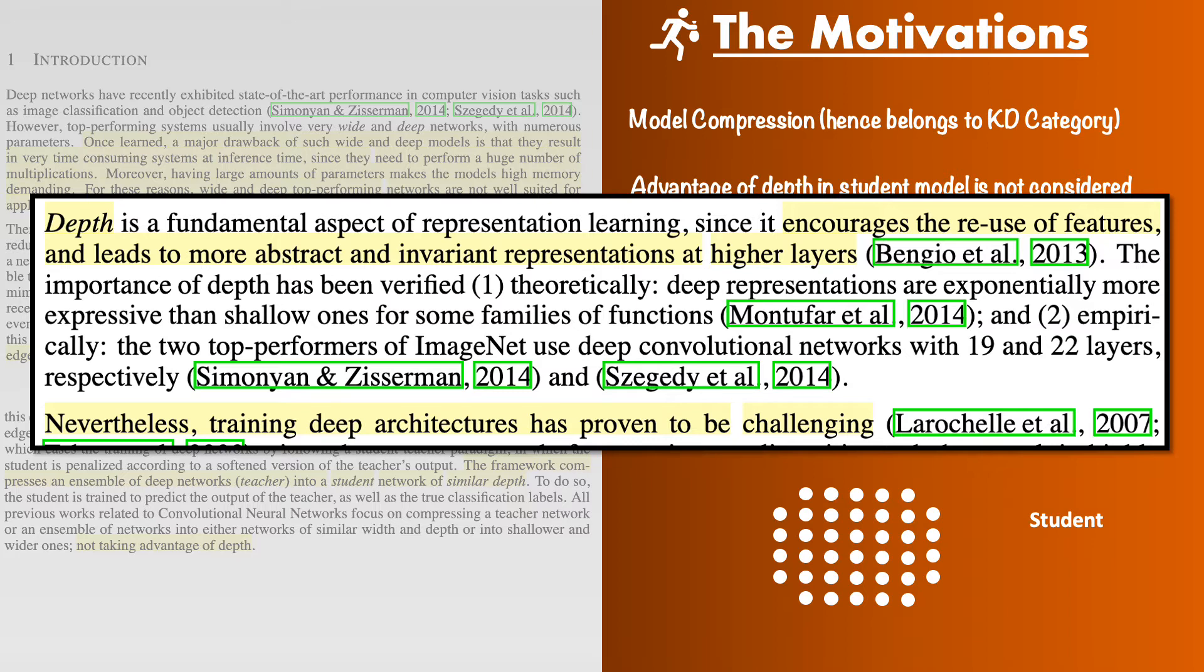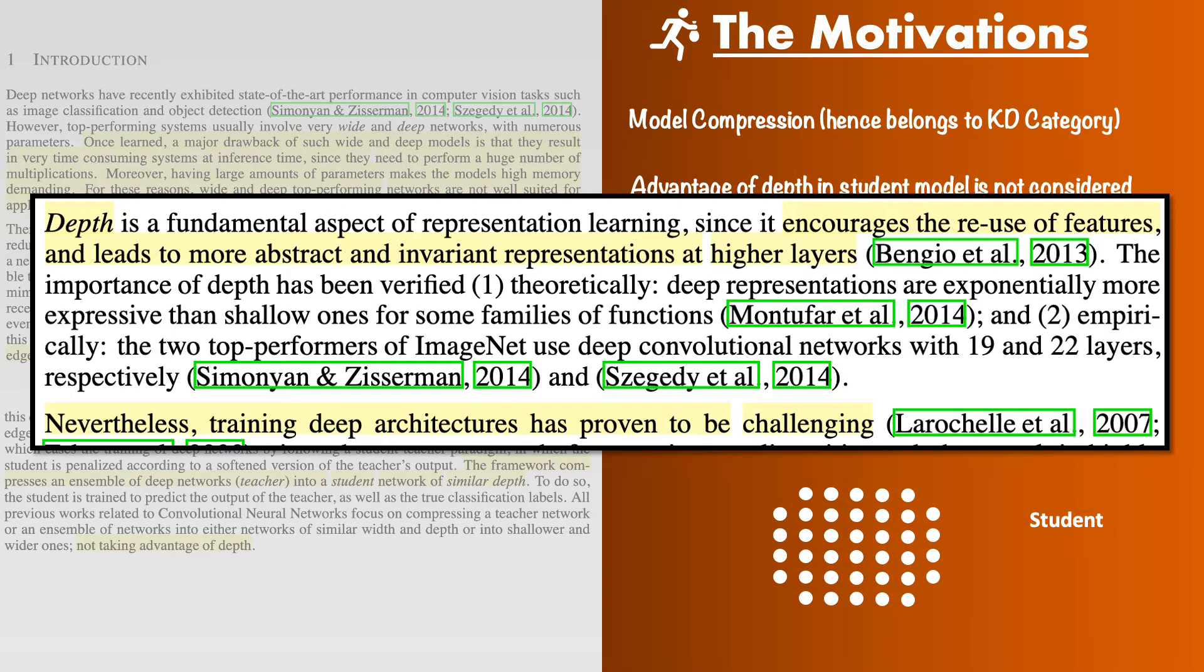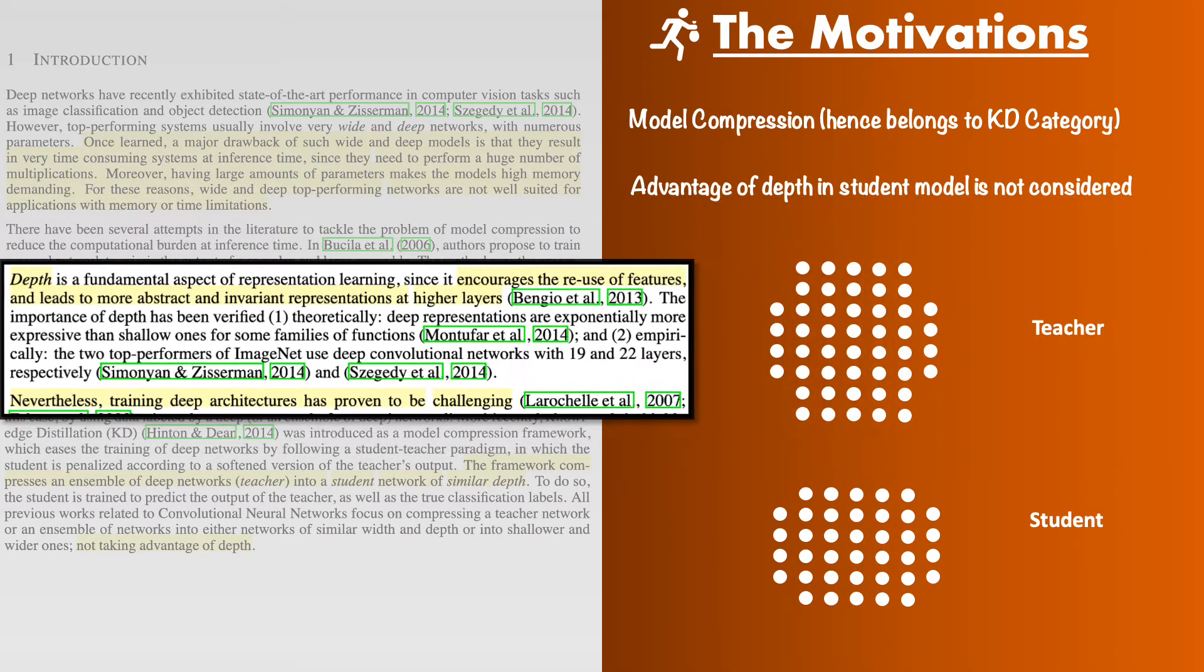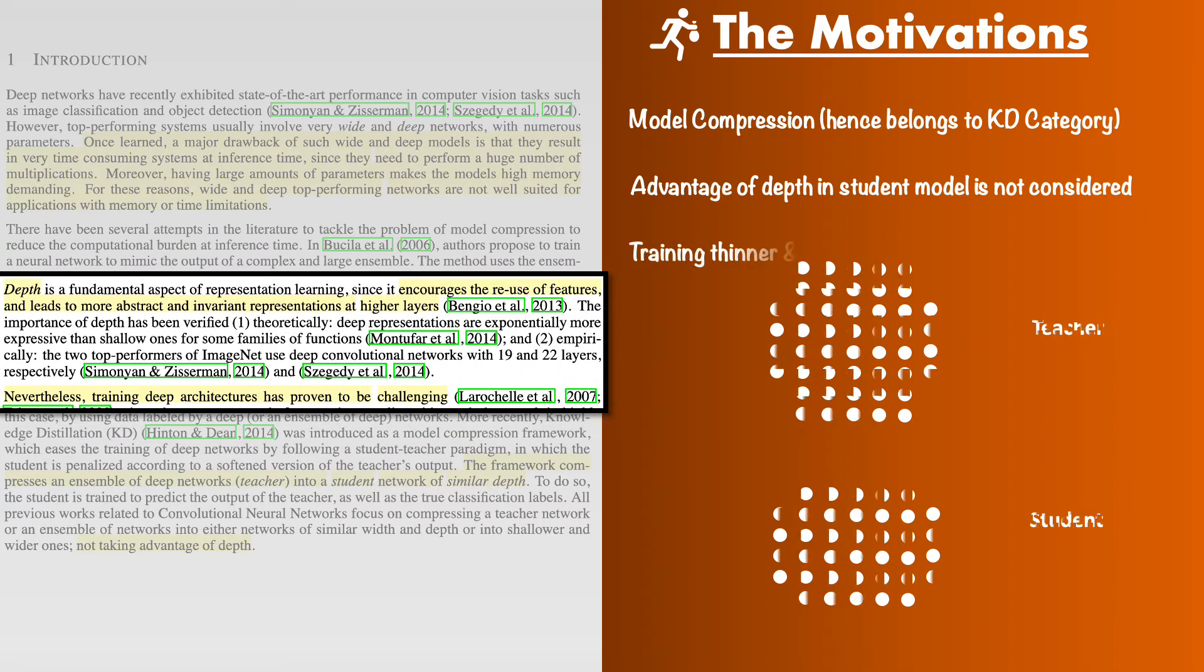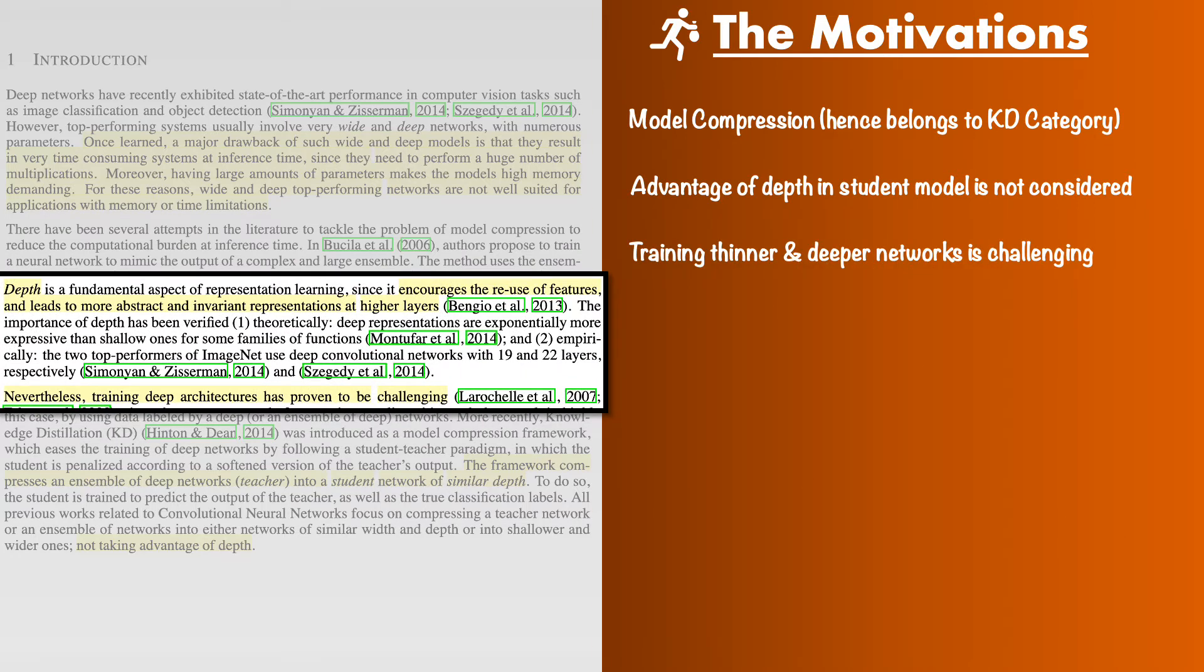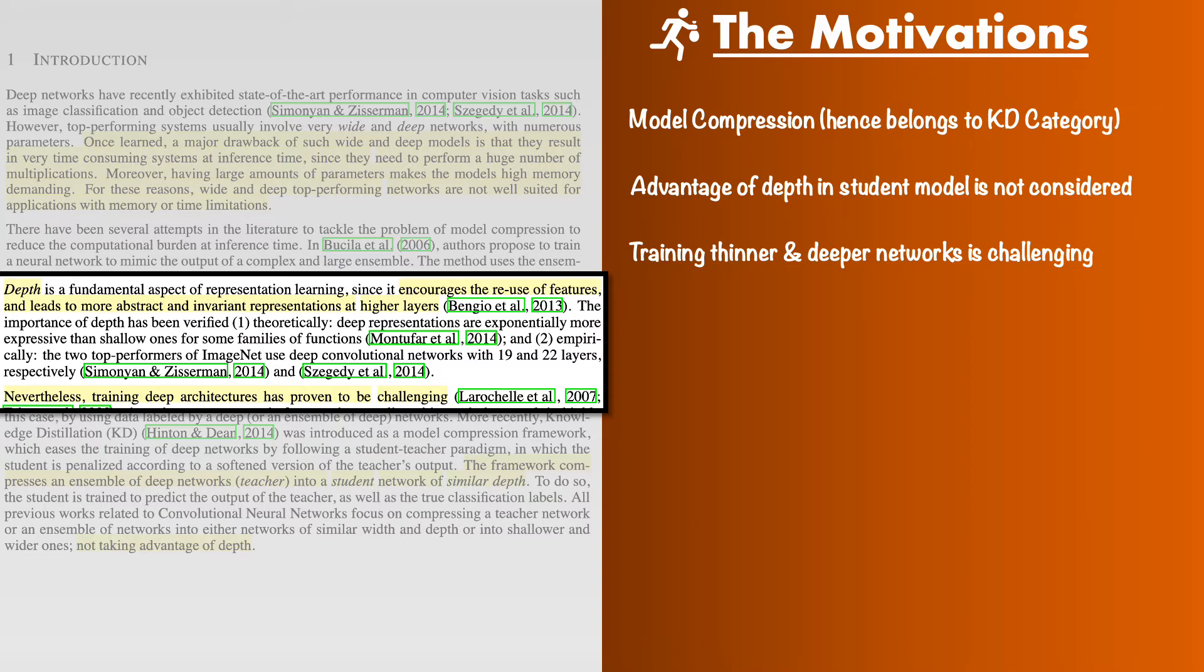However there is an issue here. The deeper the model more difficult the training is. There are issues like vanishing gradient that happen when you increase the number of layers. So the authors make a case for deeper students but quickly realize that doing so will invite some other problems as well especially when we are making the student networks thinner. So these are the motivations behind this paper. First and foremost to point out that the depth for student network should be considered and then if we increase the depth then we would have optimization problems. The paper wants to solve the problem of optimization of deeper but thinner student networks.